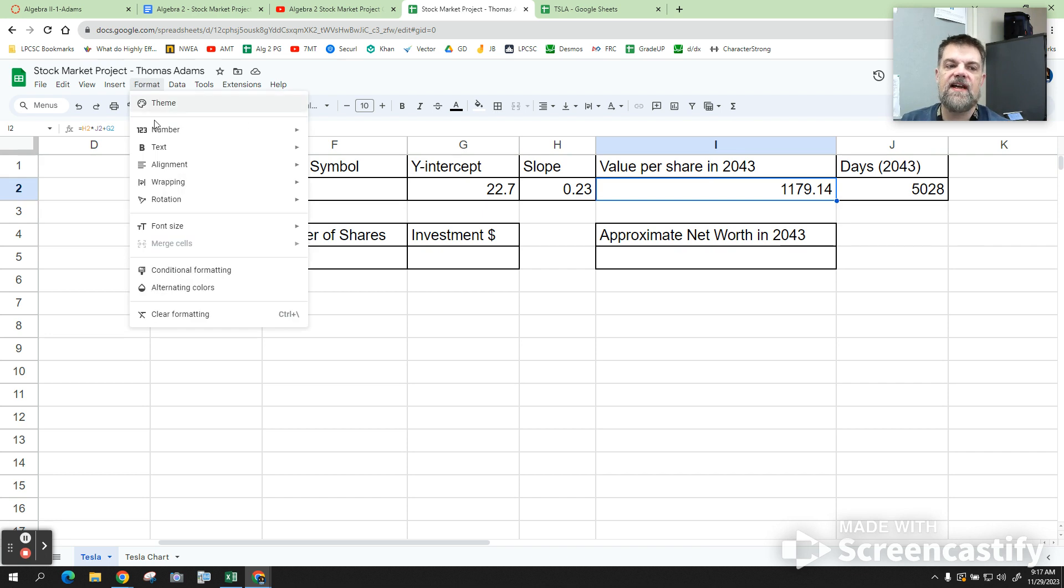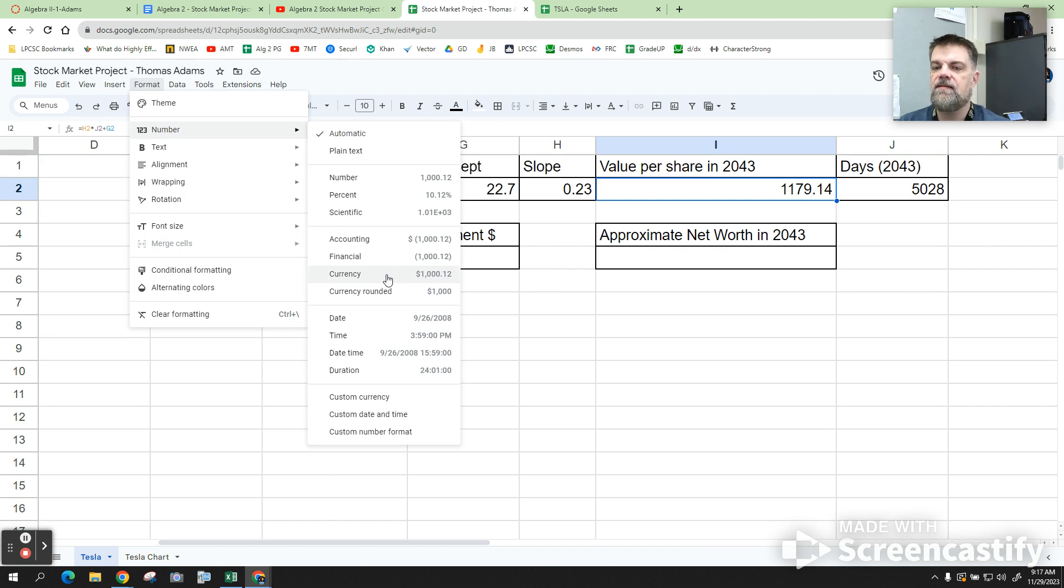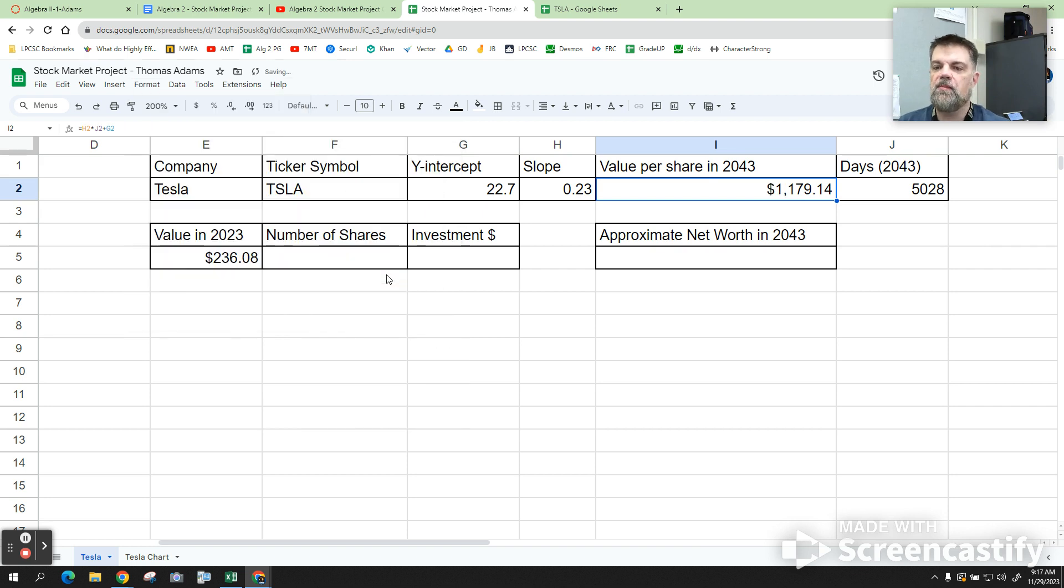So, click on format, click on number, and scroll down here to currency, and it'll put a little dollar sign on it.